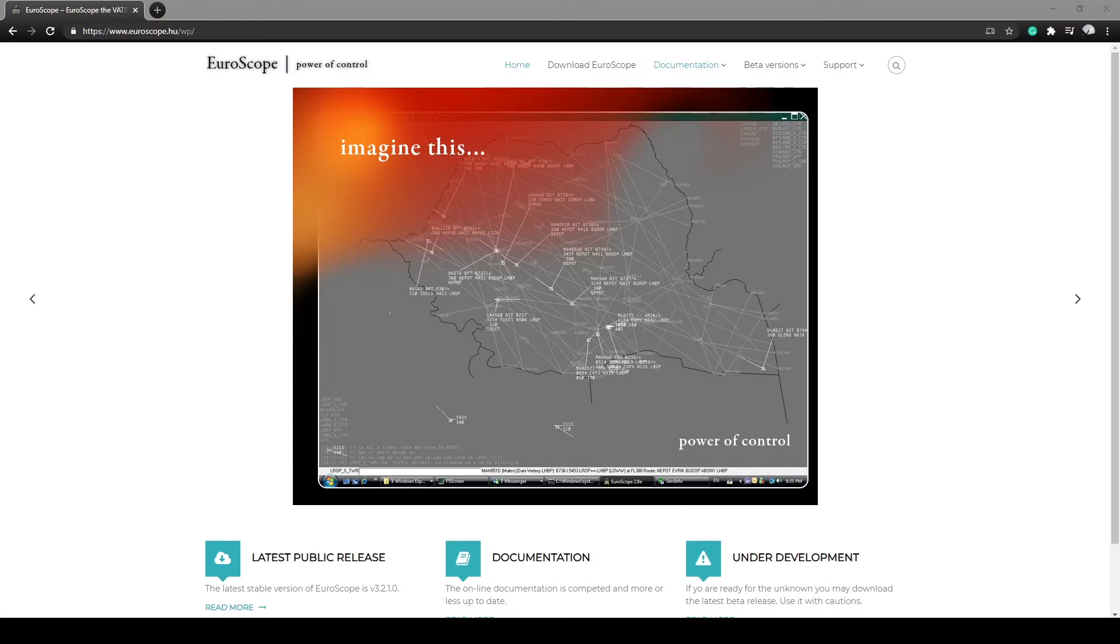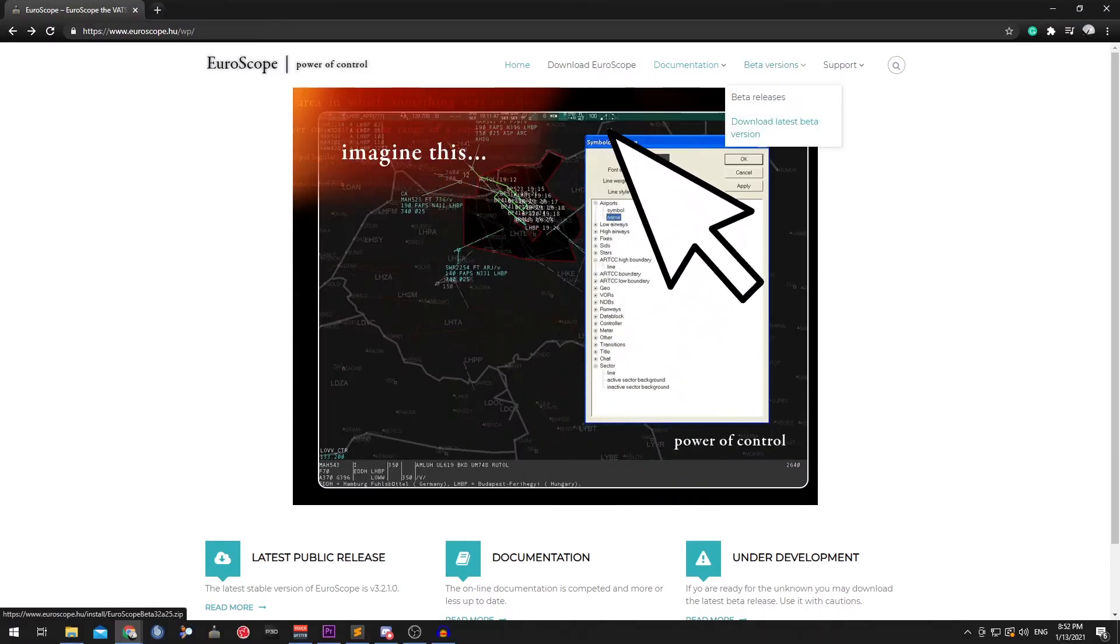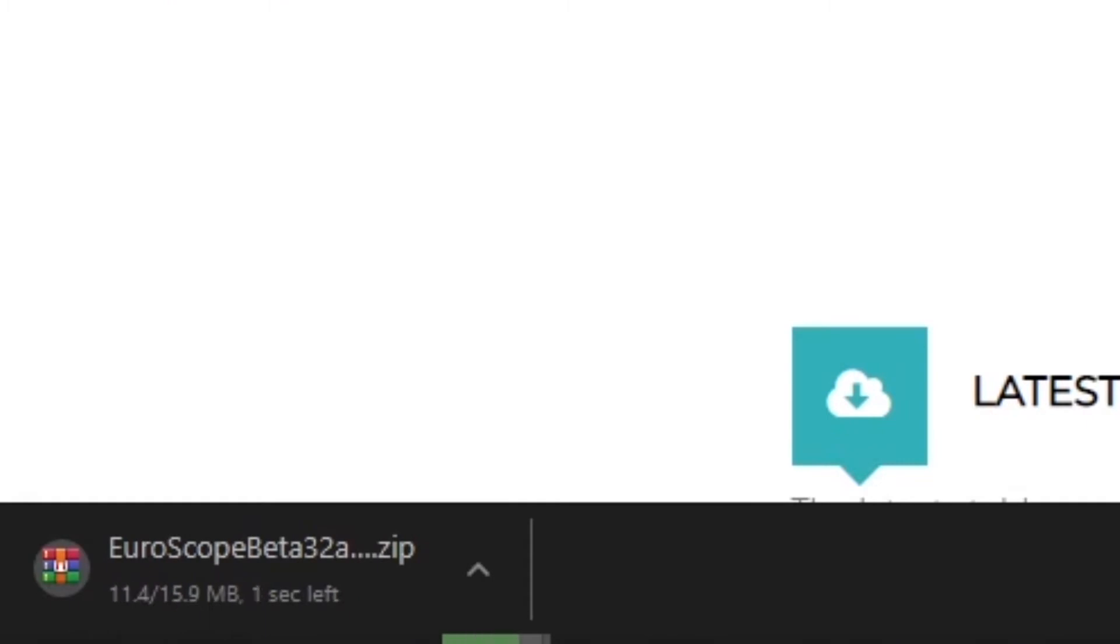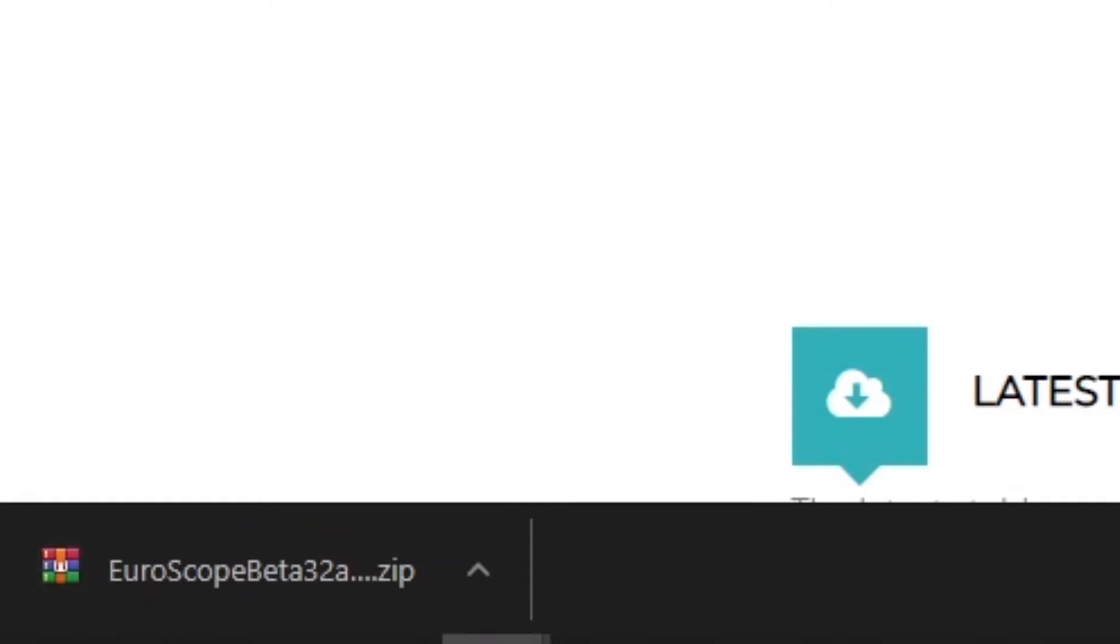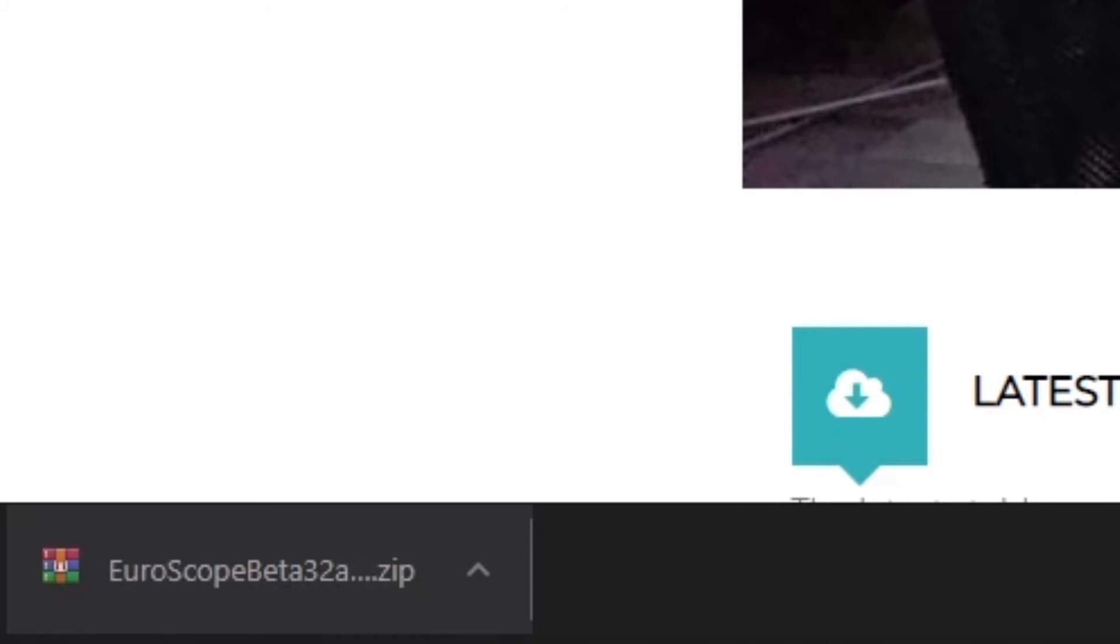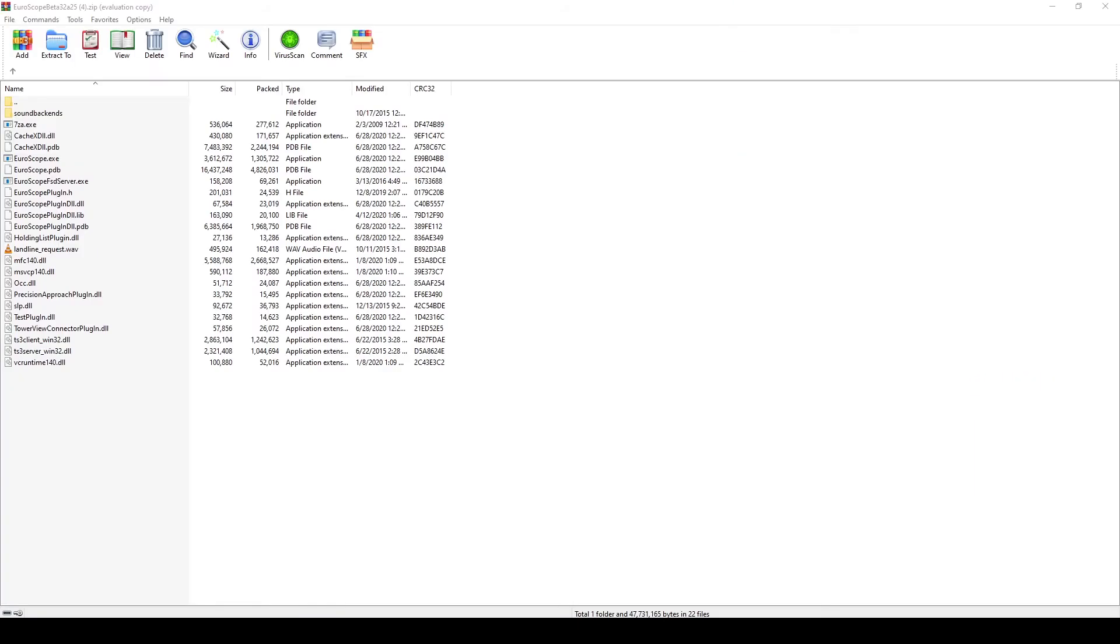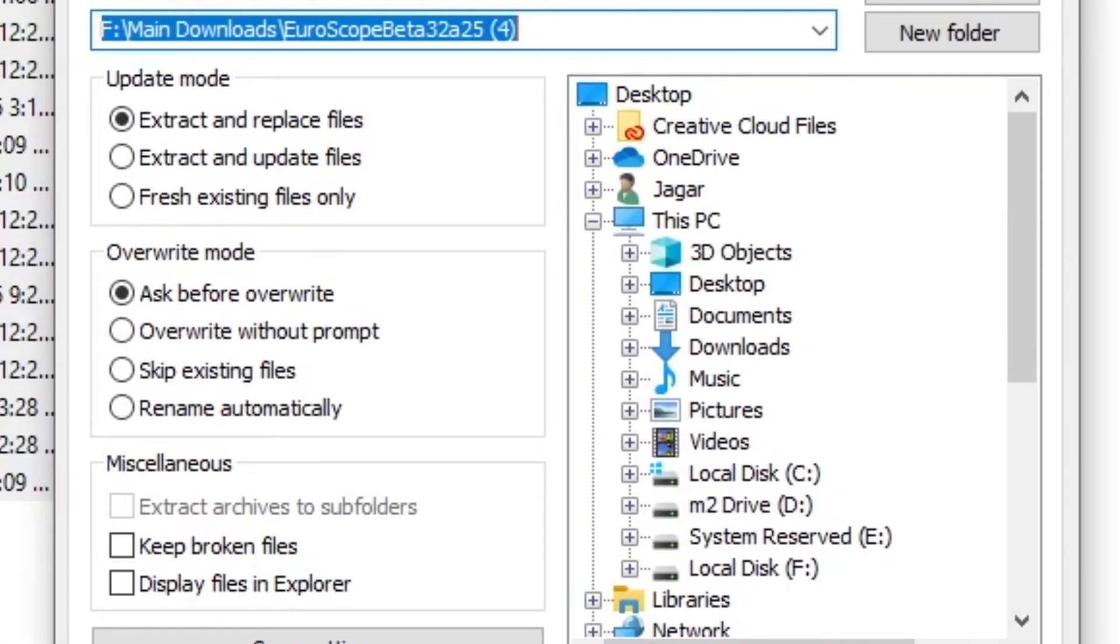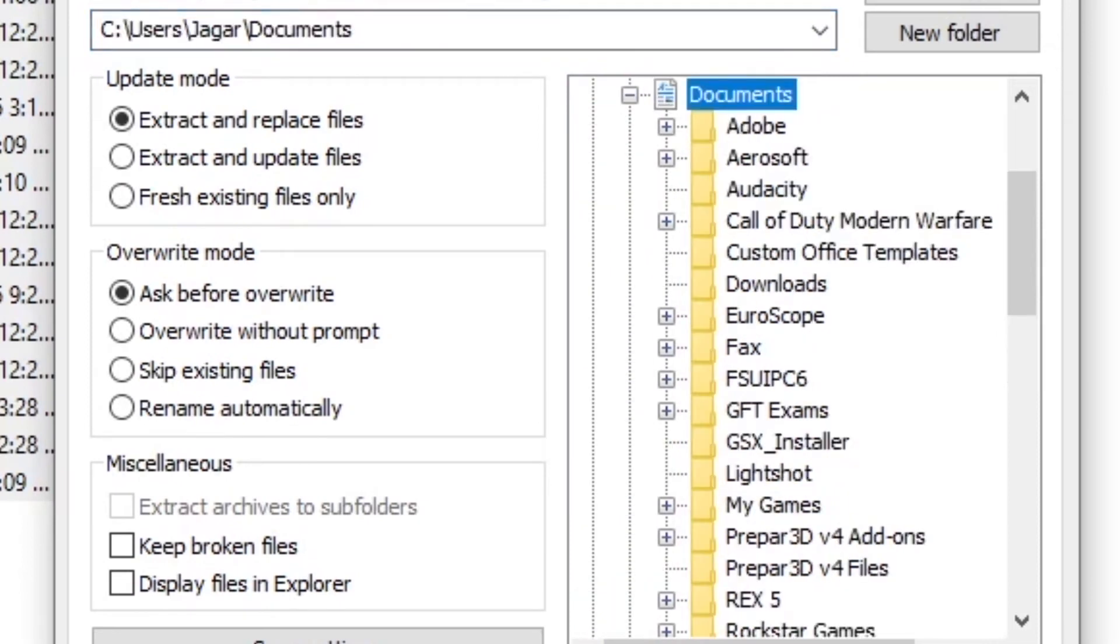Once you have downloaded and installed the Euroscope program it is important that you download the latest beta. This beta is also available from www.euroscope.hu. You will need to download this zip file, extract the files and overwrite the Euroscope files with the beta files.